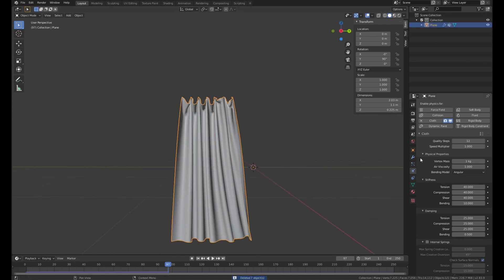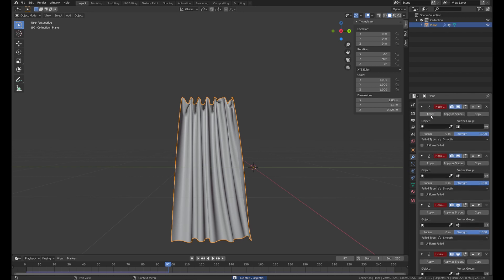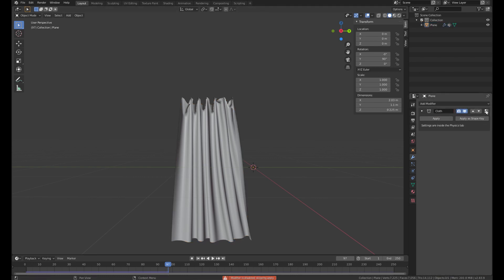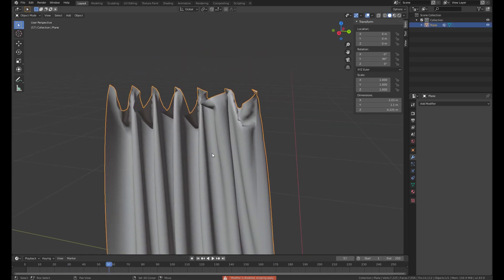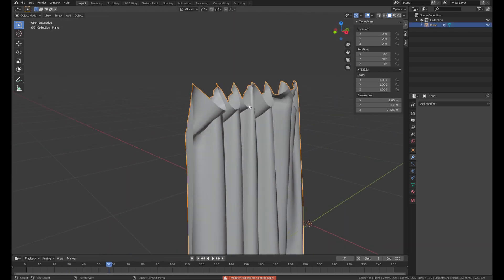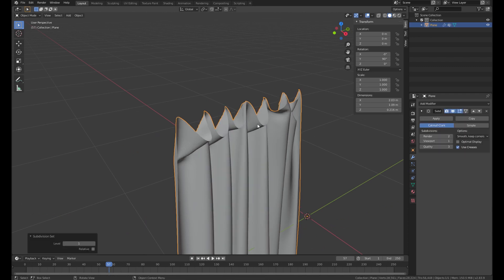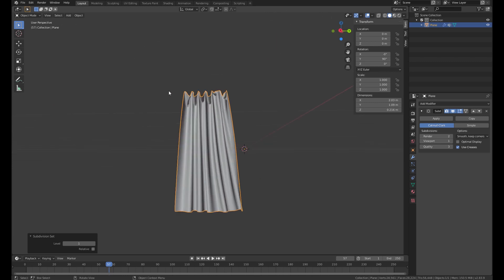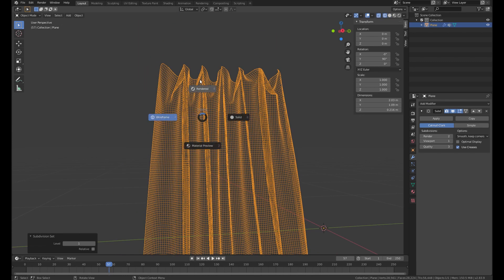We're gonna delete the empties. So delete those. And apply the cloth. Then we have the shape. Just a shape. And add another subdivision. And this one is good.